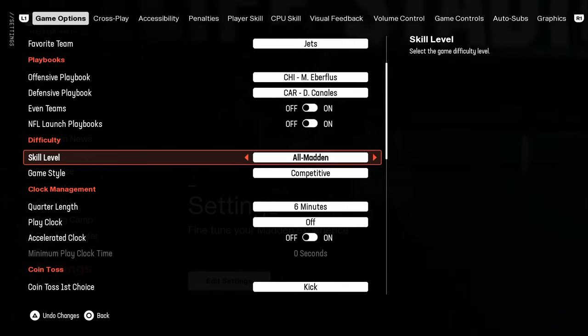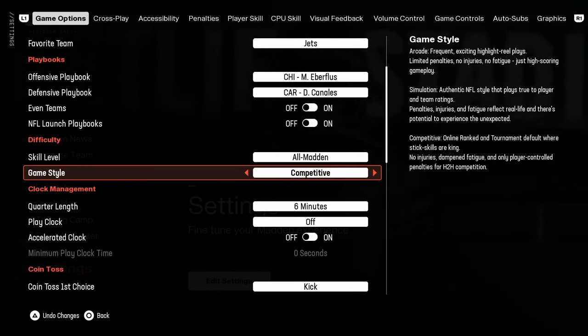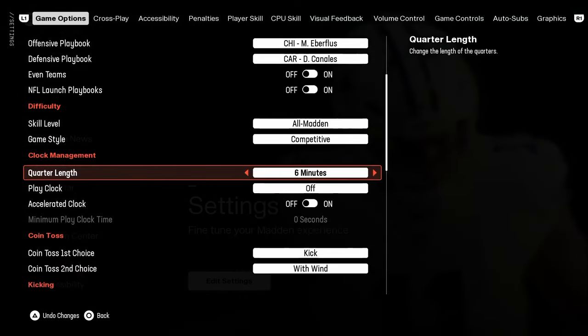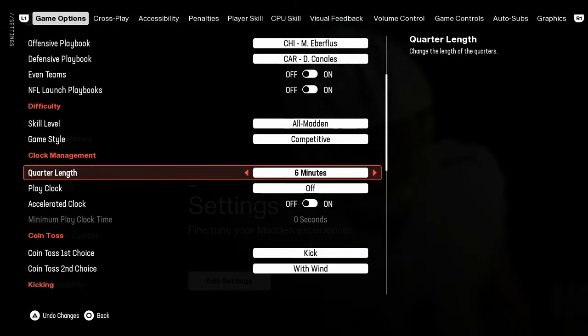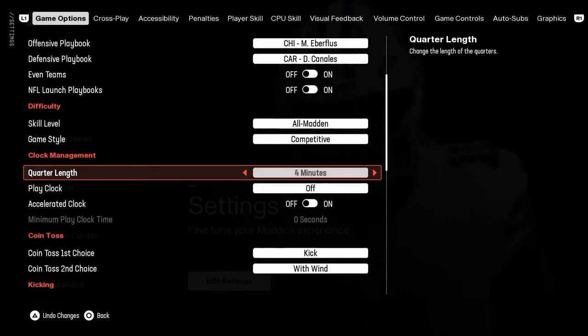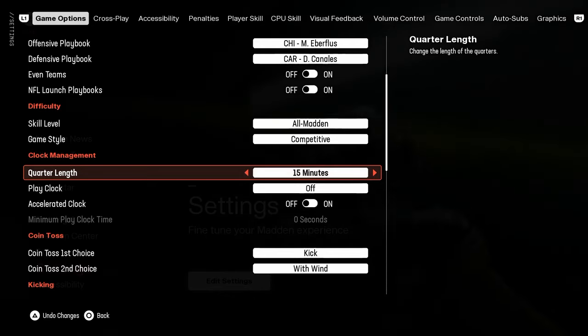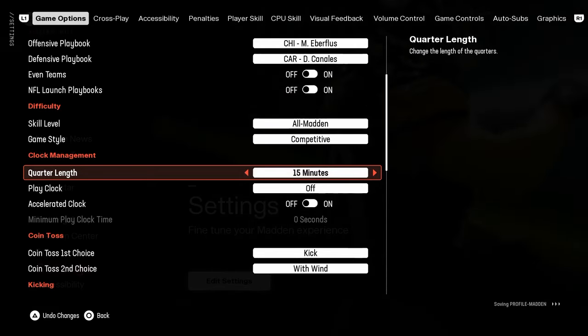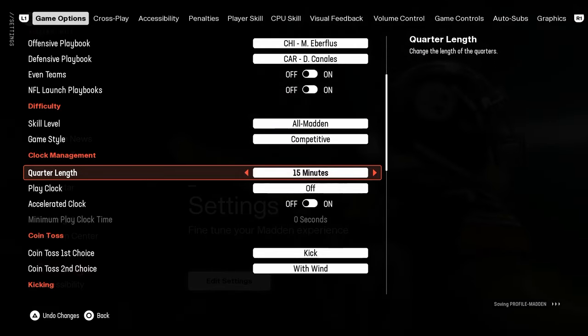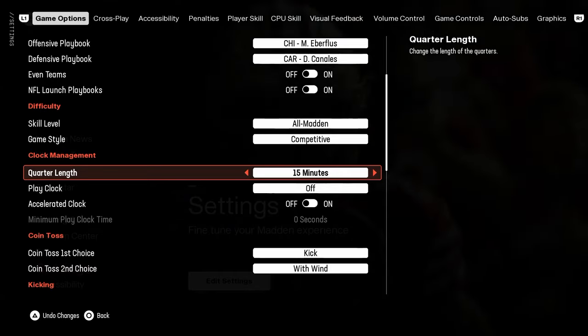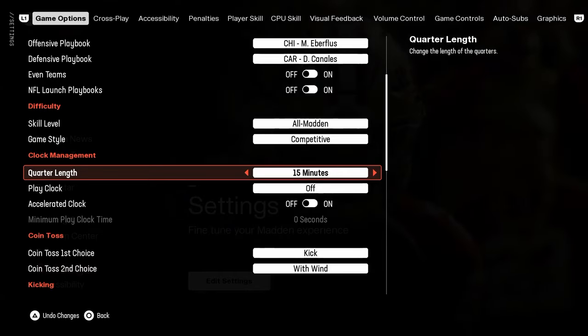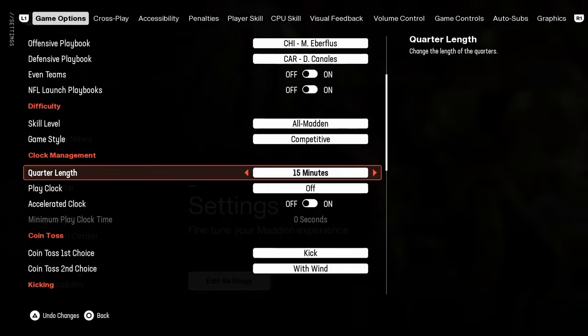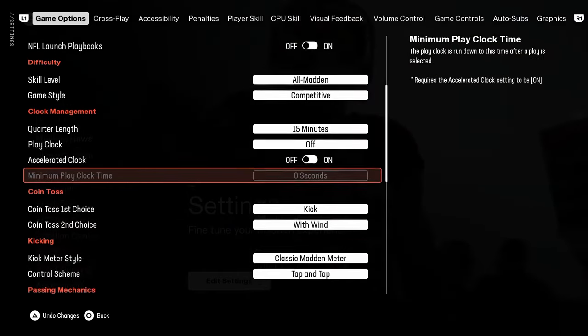For skill level, all Madden. Game style competitive. Real important for clock management. If you're going to lab in head-to-head regs, turn this on 15 minutes. The reason why is because if you want to play a now game to practice blitzes and stuff, this is going to make the game super long, so you don't have to go back out and go back in.